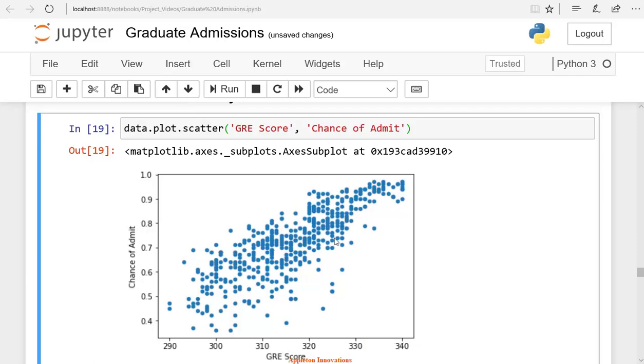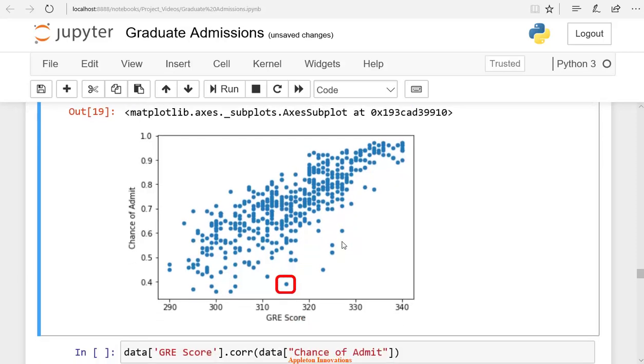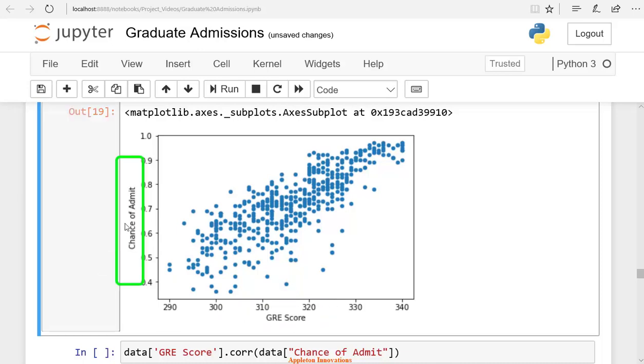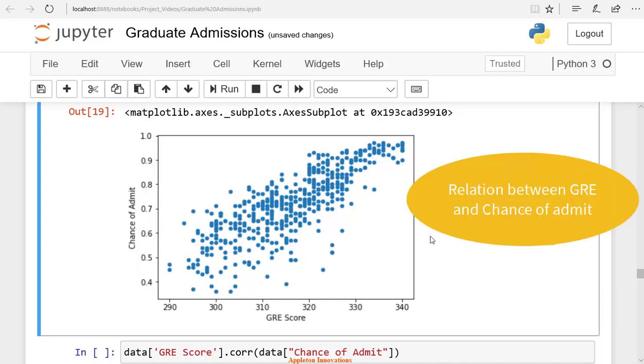If you see it in the graph, it is evident. For example, this one is around 315 and 0.4. On the x-axis, we took a GRE score, and on the y-axis, we took chance of admit. In this graph, we are trying to establish a relation between the GRE score and the chance of admit.